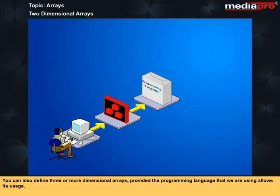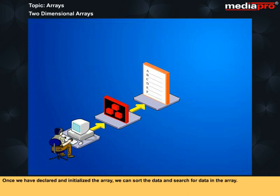You can also define three or more dimensional arrays, provided the programming language that we are using allows its usage. Once we have declared and initialized the array, we can sort the data and search for data in the array.